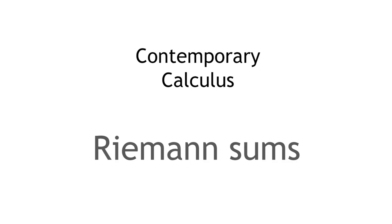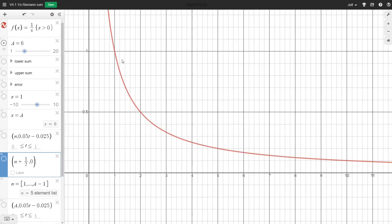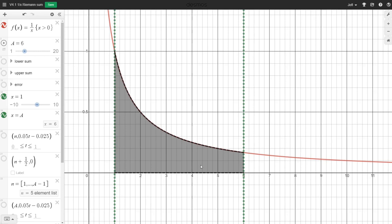In this video, we'll define Riemann sums and see how they can help us estimate the area underneath a general curve. Here's a graph of the function 1 over x. Let's try to find the area of the region underneath this curve, above the x-axis, and between the vertical lines x equals 1 and x equals 6. It's not a rectangle, trapezoid, triangle, or sector of a circle — not some combination of those things — so we can't use basic geometry to find its area.